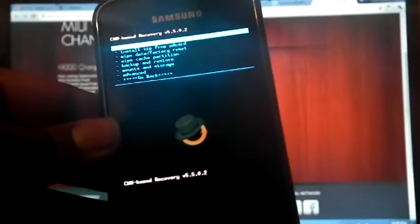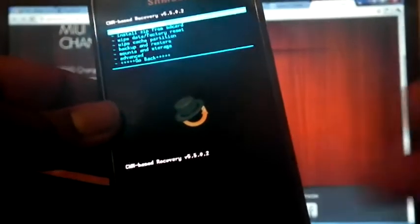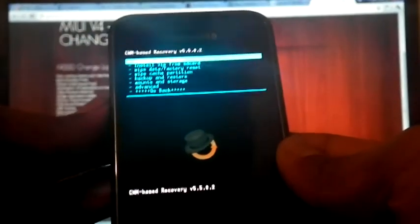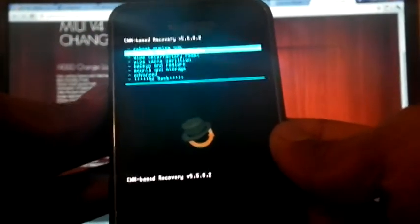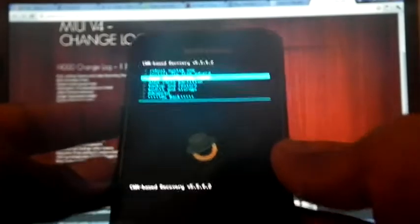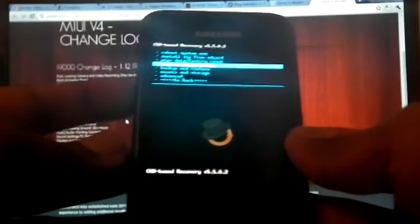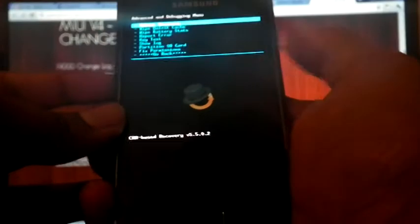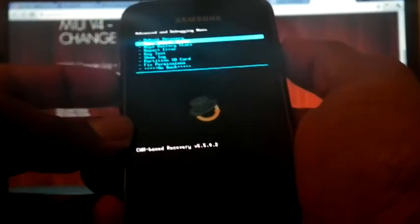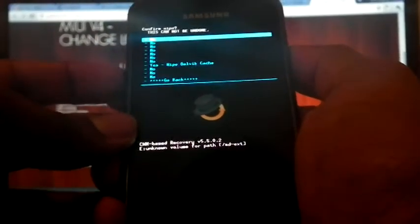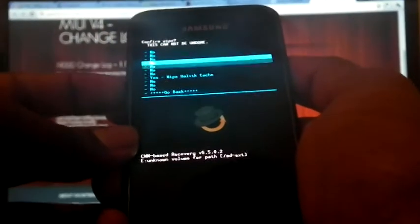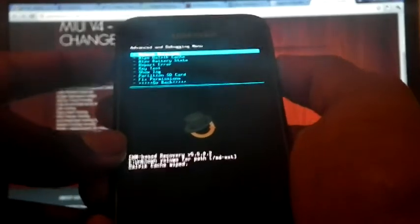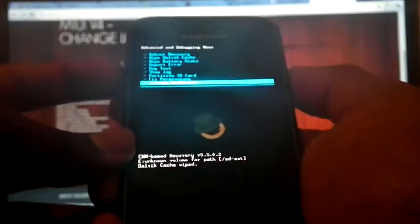Now I am on recovery. First go to advance, then wipe dalvik cache. Yes. And then select go back.